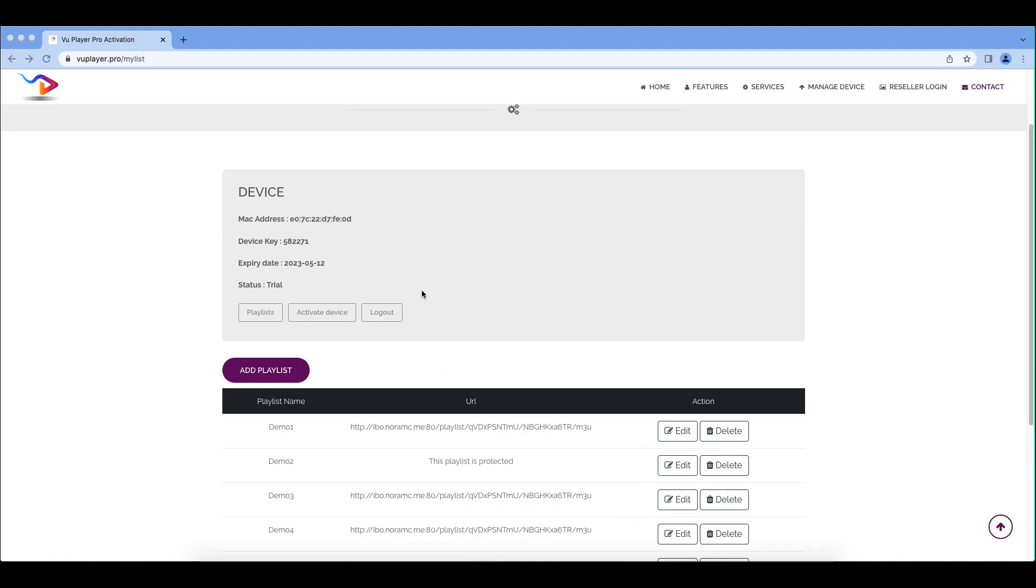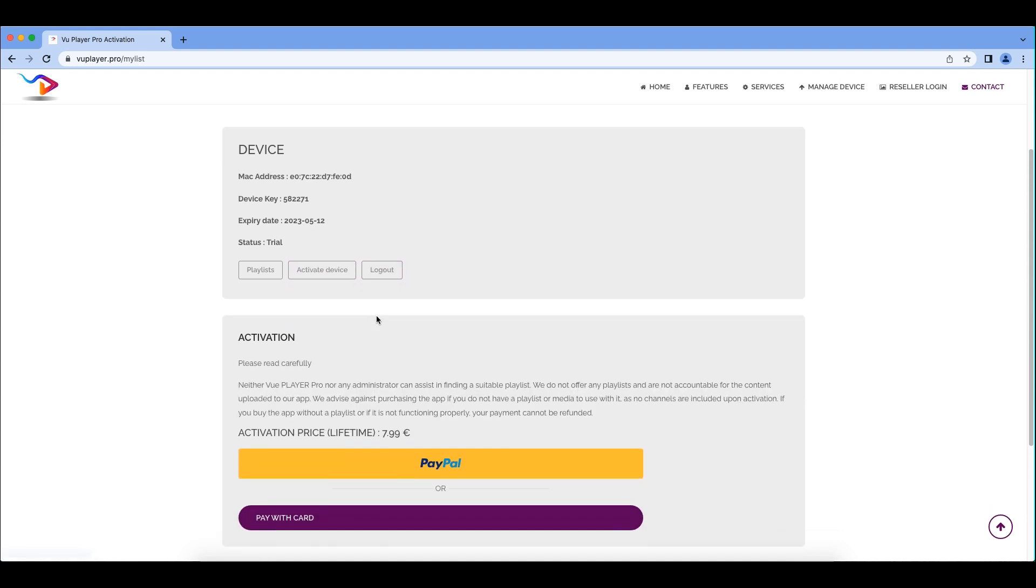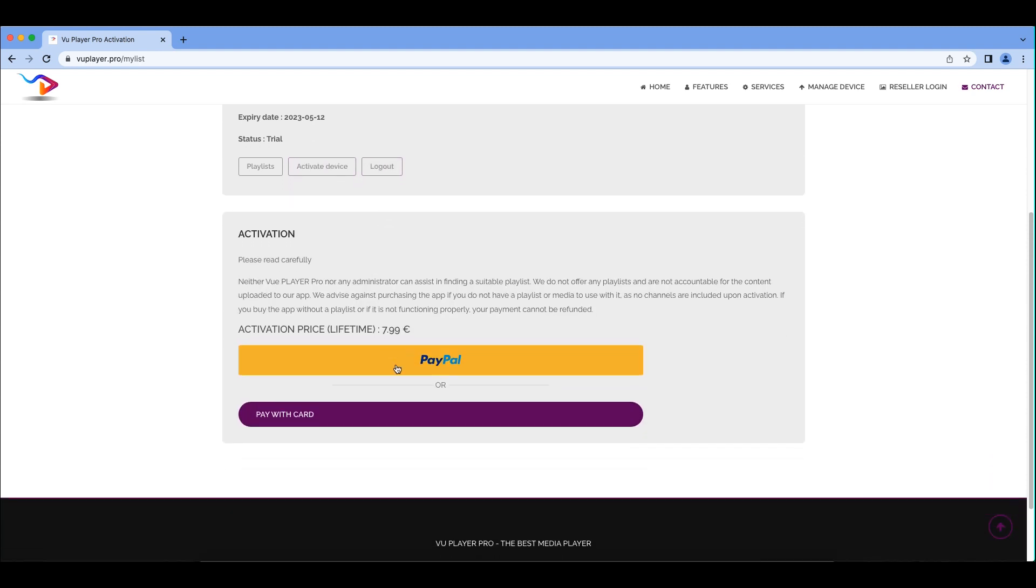To activate your device, please log in to our website with your MAC address and device key, and click Activate Device. Then you can find the payment option.